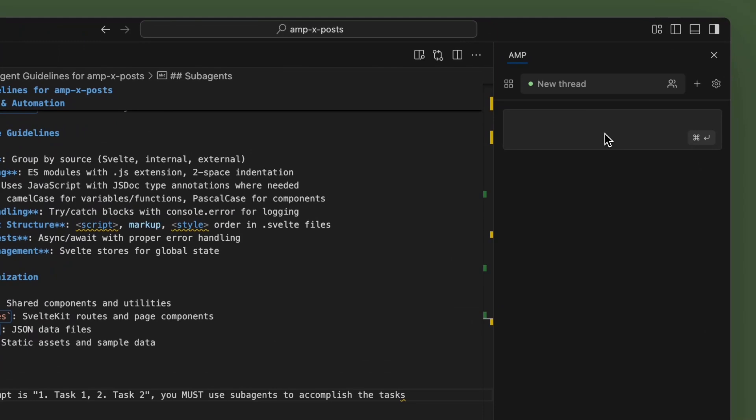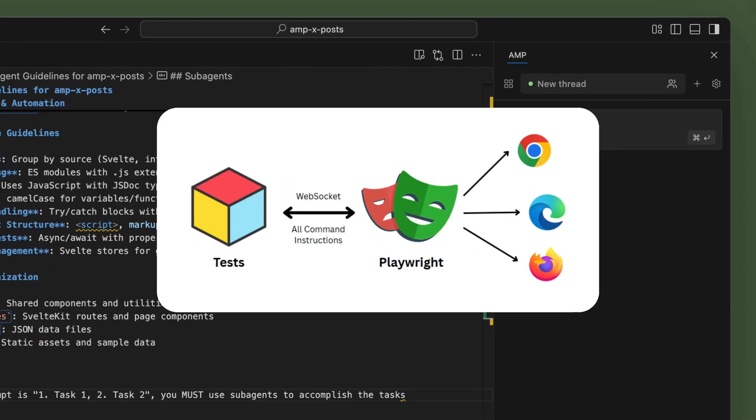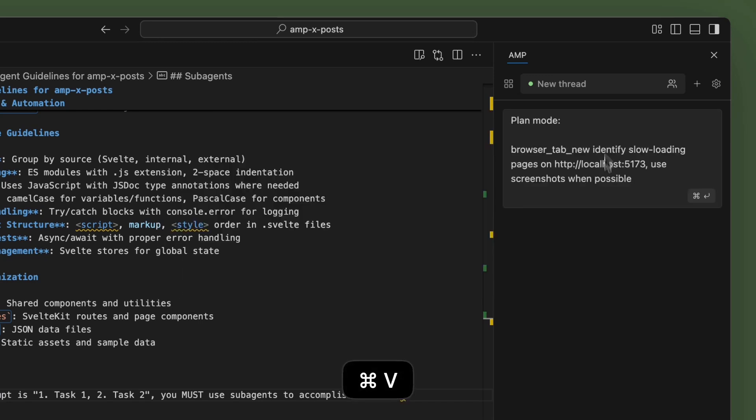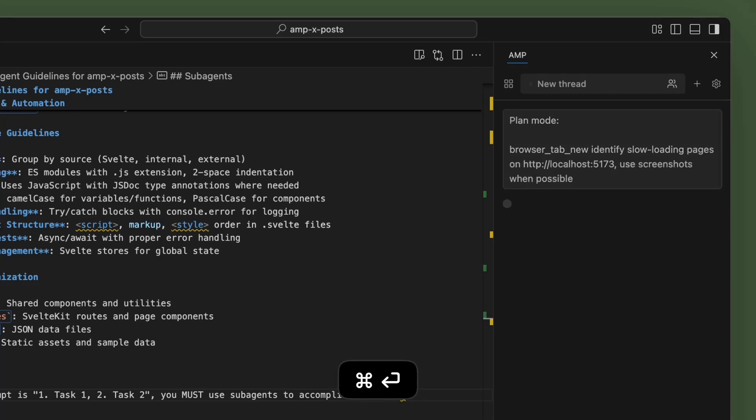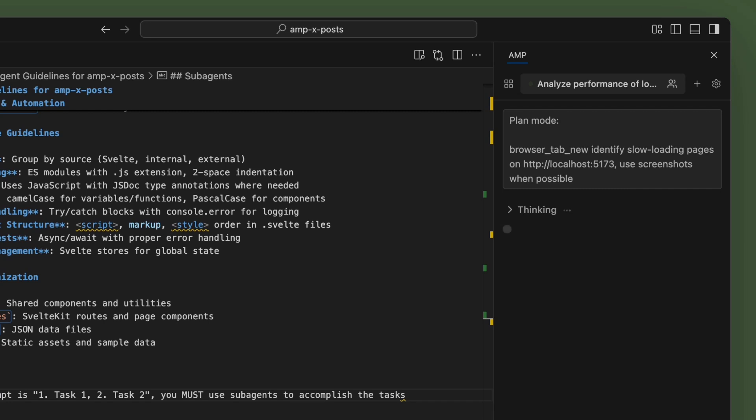For those who don't know what Playwright is, it's an open source automation library for browser testing. And we'll get started with this prompt right here. Basically, we're going to open up a new tab, and we're going to identify slow-loading web pages on the local host and use screenshots when possible. So let's do that.